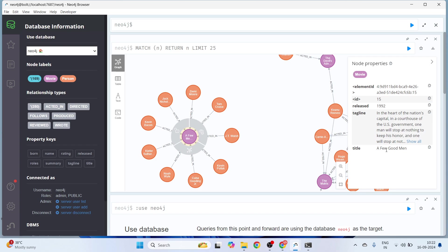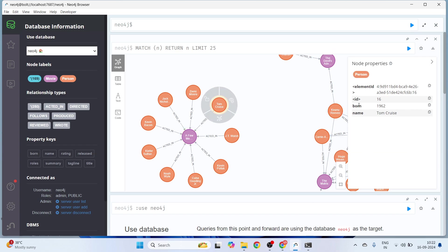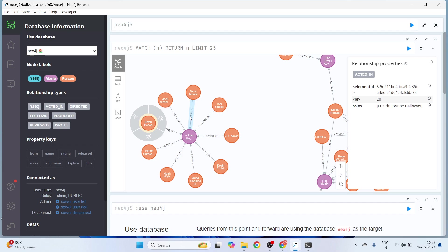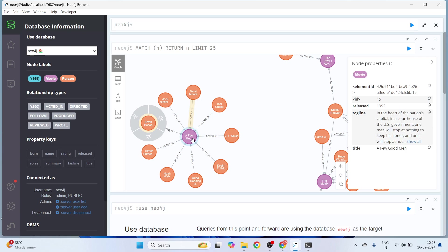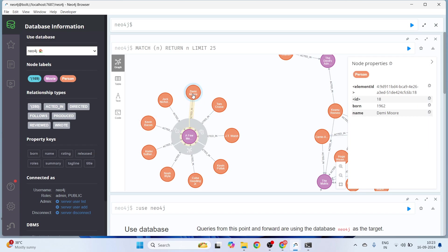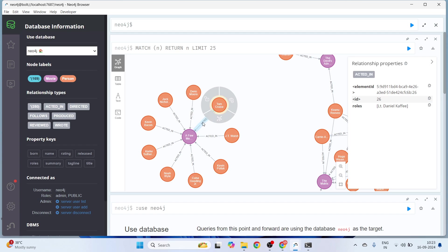Each node has properties such as element ID, release year, tagline, and title — for example, 'A Few Good Men.' If you click on an orange node, these circles are nodes as well. This particular orange node has properties of birth year and name — in this case, Tom Cruise. Similarly, we have all the actors involved in that movie. We also have relationships shown as arrows. This relationship property shows 'ACTED_IN,' along with the role that the person played in the movie.